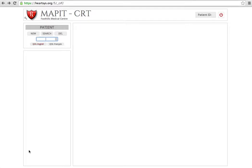Hi, welcome to a brief tutorial on how to access the MAP-IT CRT randomization assignment.